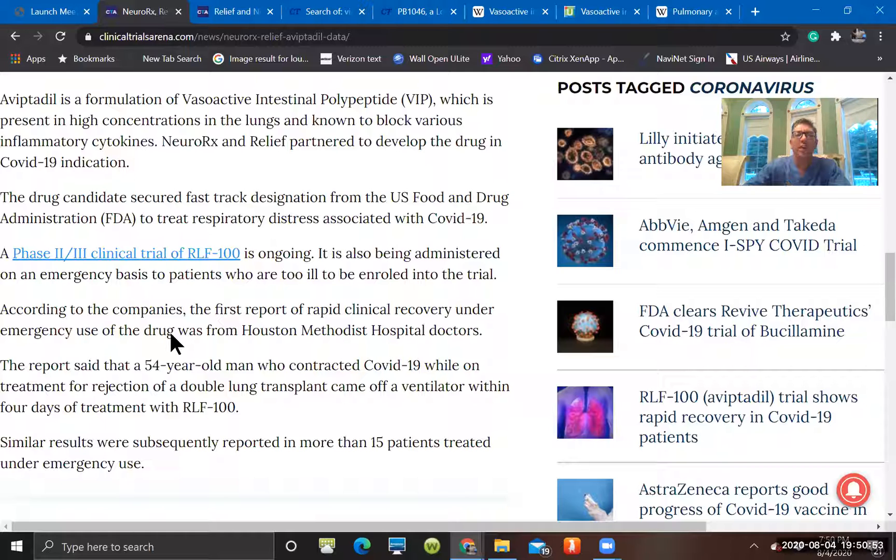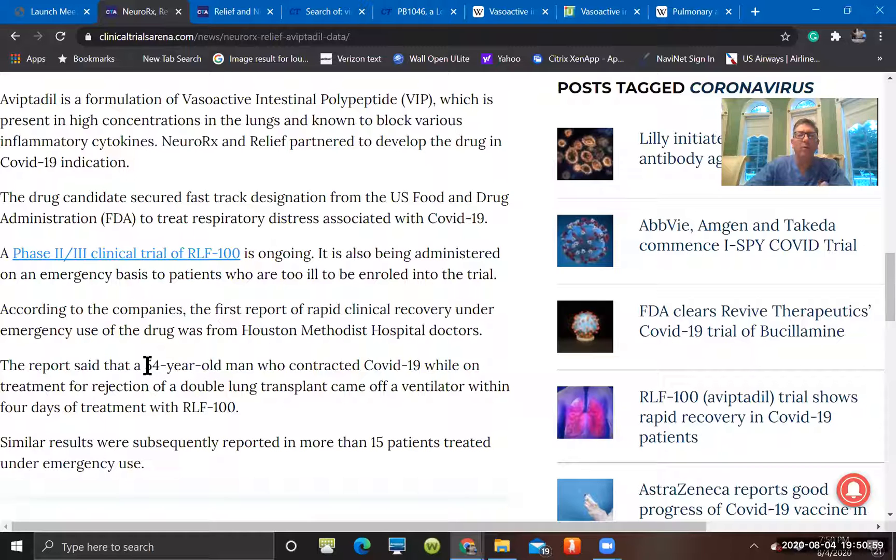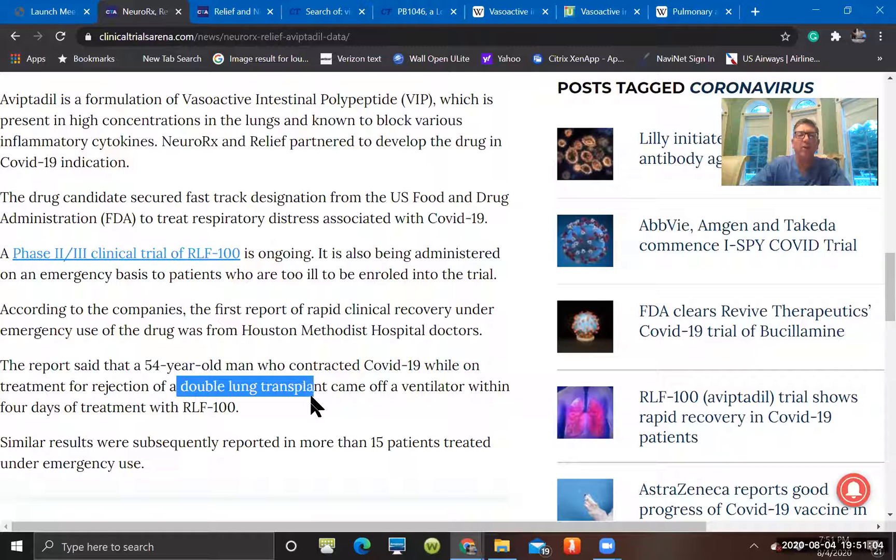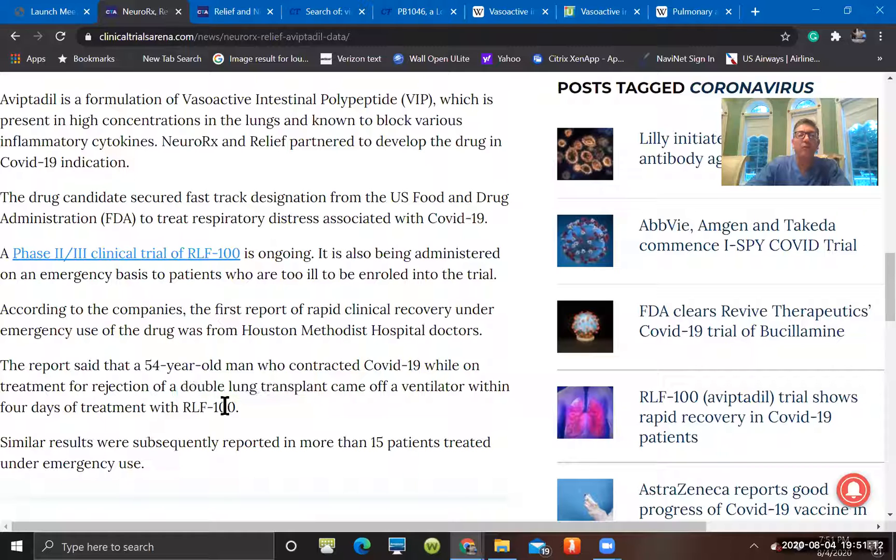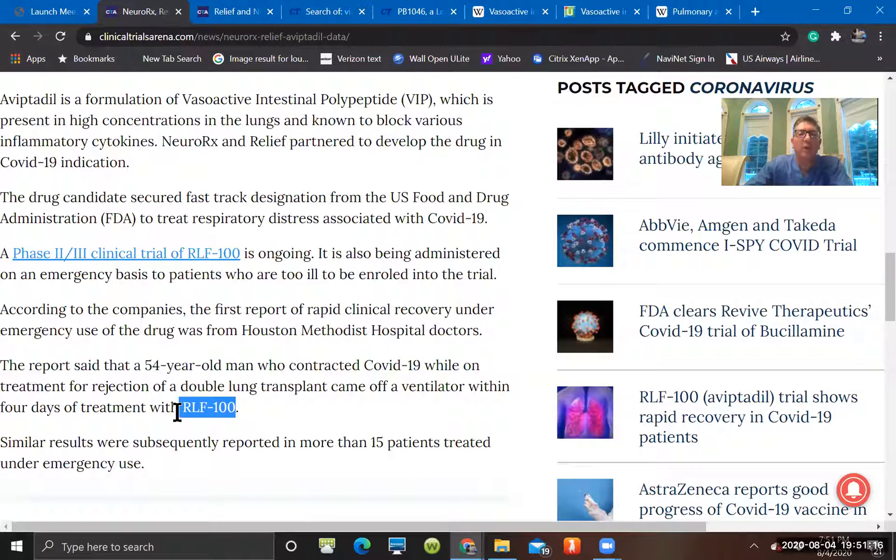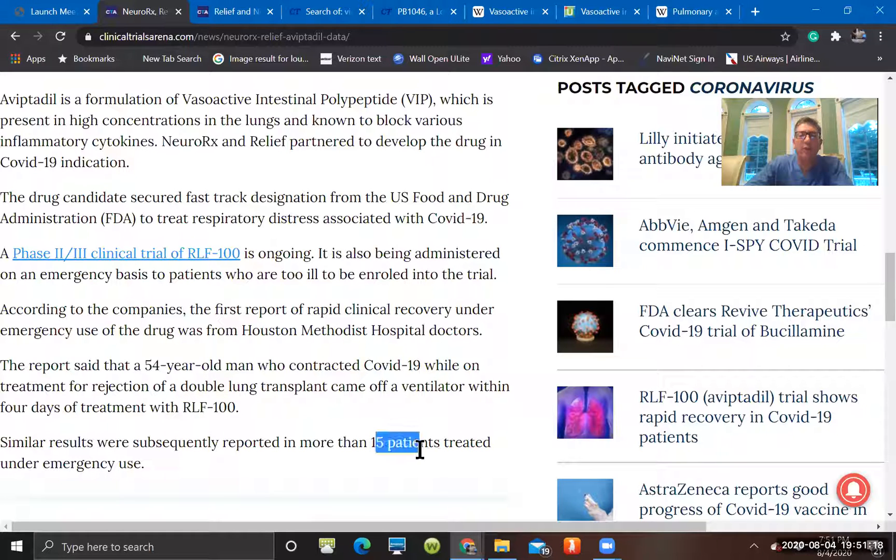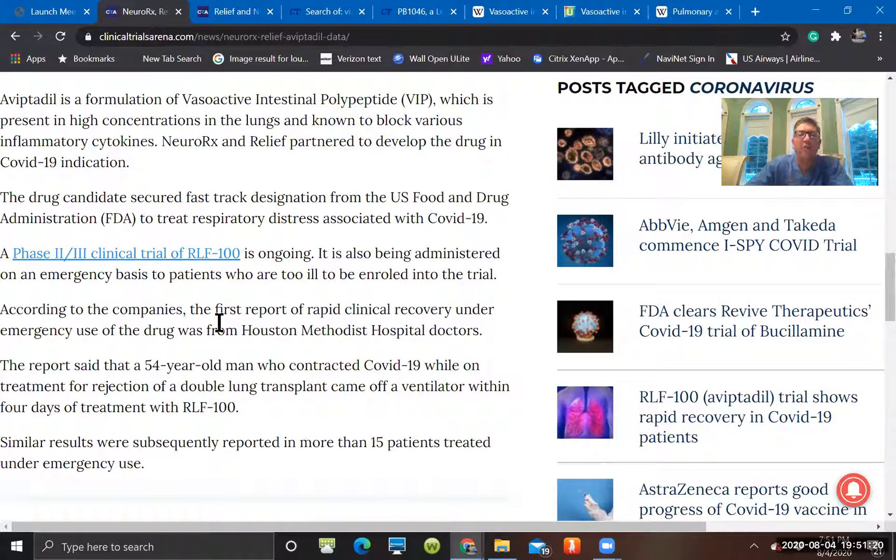There's been reports or case reports of this. One was a 54-year-old man who contracted COVID. He in fact had a double lung transplant and was treated for rejection of that double lung transplant, came off the ventilator within four days of treatment with RLF-100 or VIP. And then there was over 15 other case reports, and that's sort of driving this phase two, phase three trial.